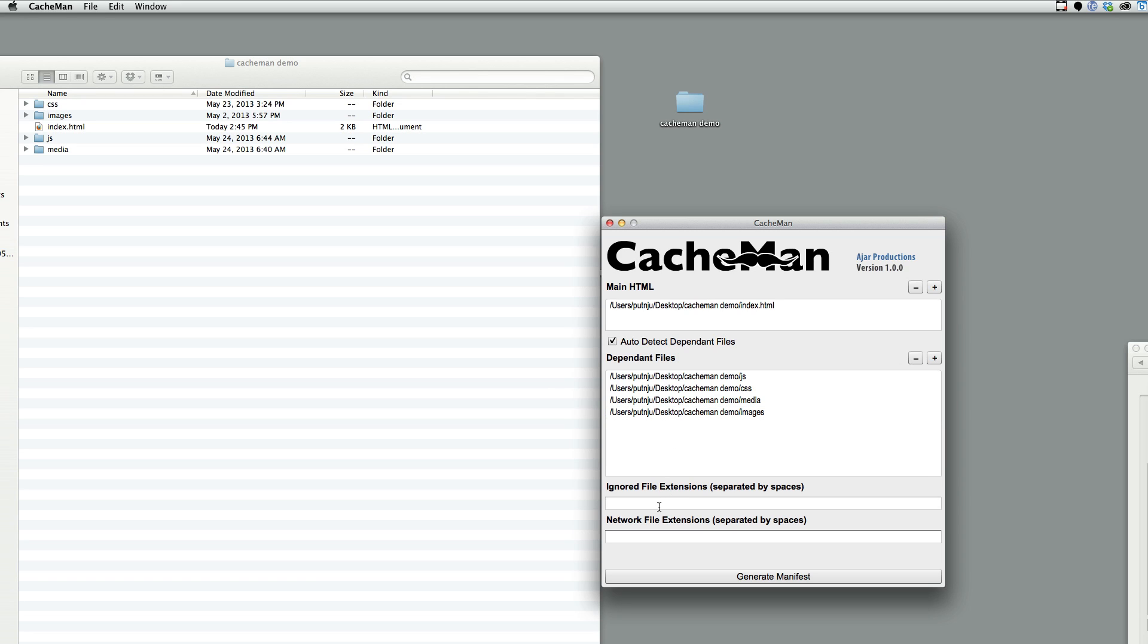I can tell CacheMan to ignore specific file extensions. I can also tell CacheMan to treat certain file extensions as network files. So, not to cache them, but to actually reach out to the network and get those files.